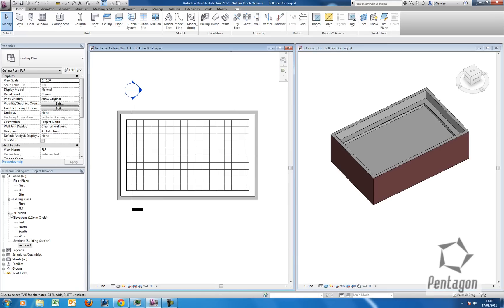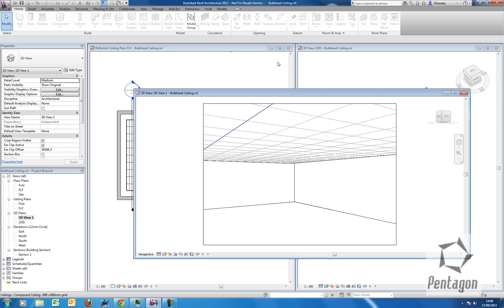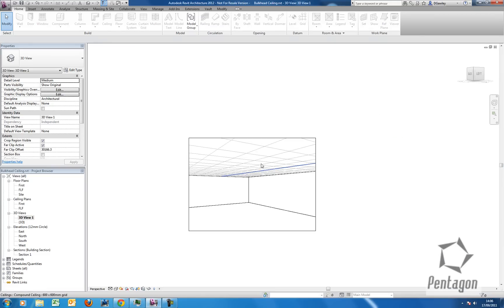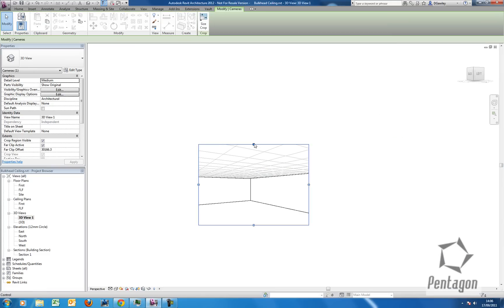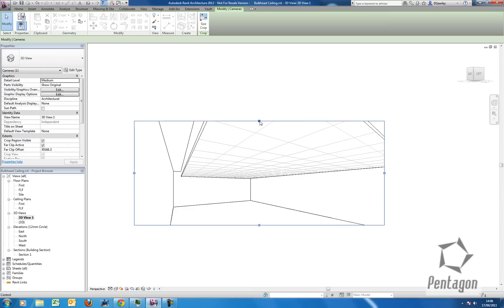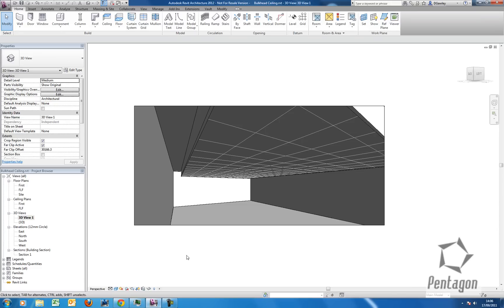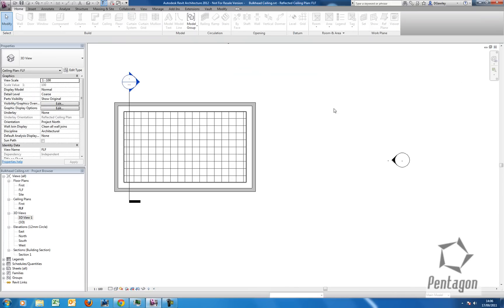So we can see this in our 3D view. We go into our 3D view. We can pop out our camera. So you can see the wall and you can see our bulkhead. Again this is a more simplified version. You can make them quite complicated very easily. Let's see that in the section view.